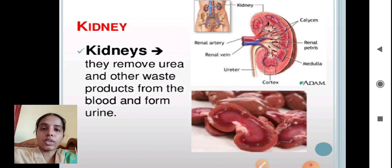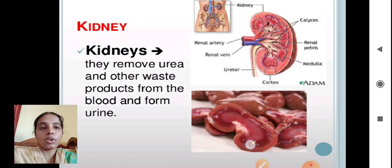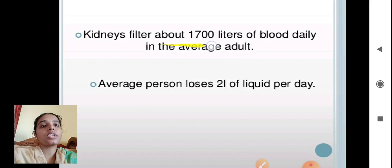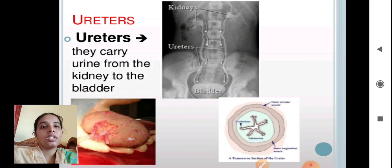The vertical section of the kidney shows its internal structure. The kidney is helpful for filtering about 1700 liters of blood daily in an average adult. The average person loses 2 liters of liquid per day.